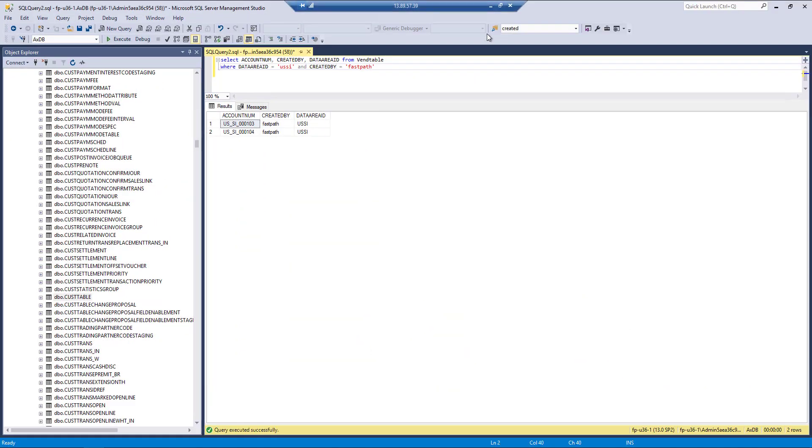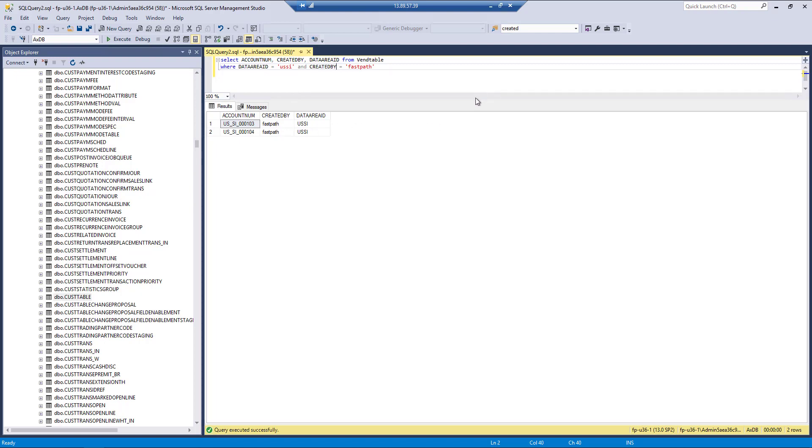I'm going to jump over to my development area here. There are two vendors within this USSI company that I have created by this FastPath user. So we should filter those results to just those two.